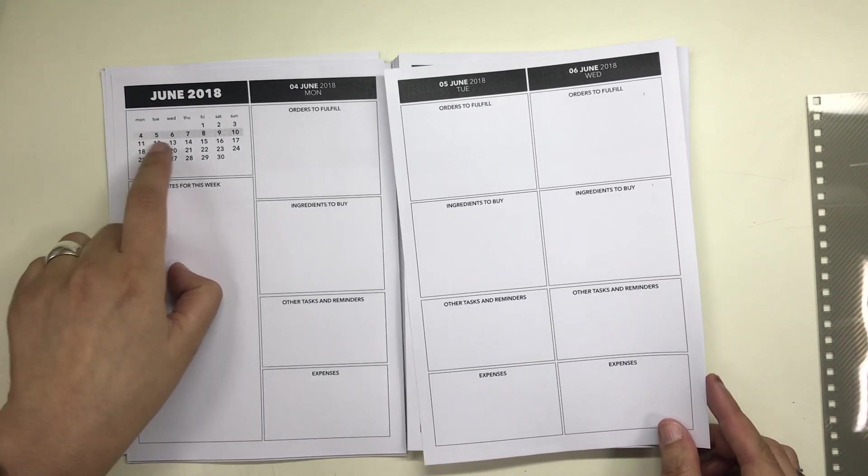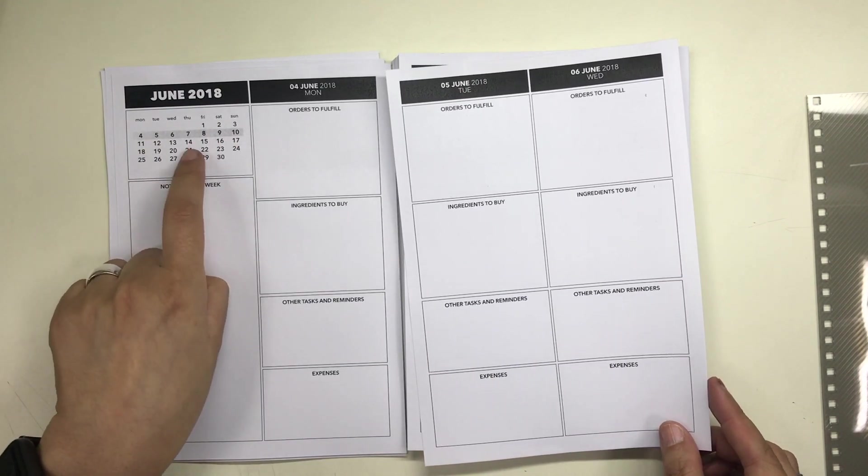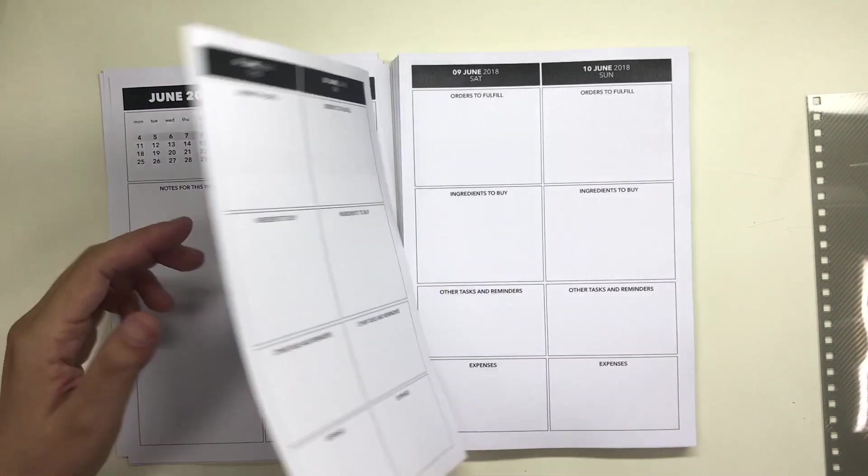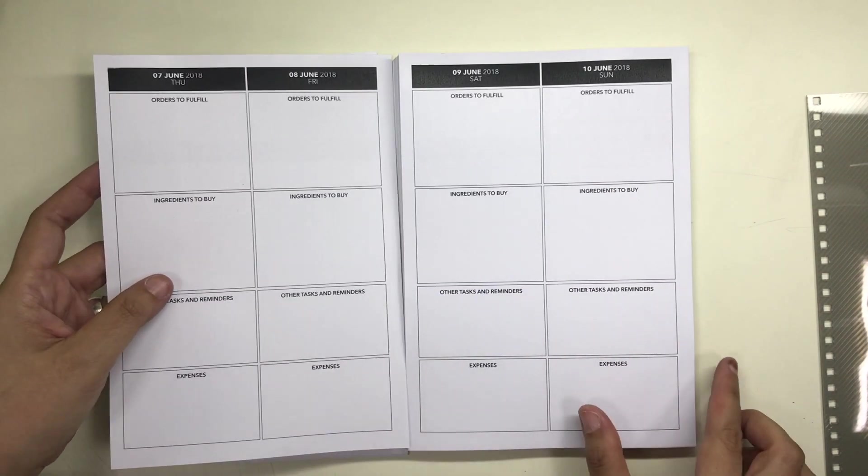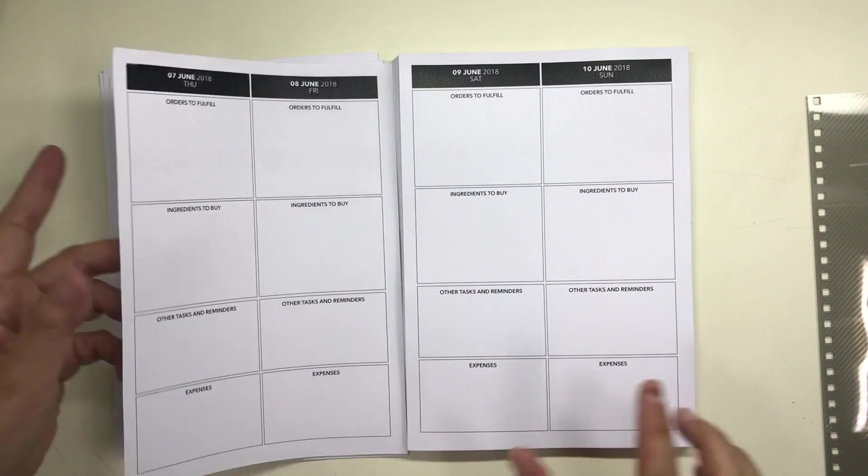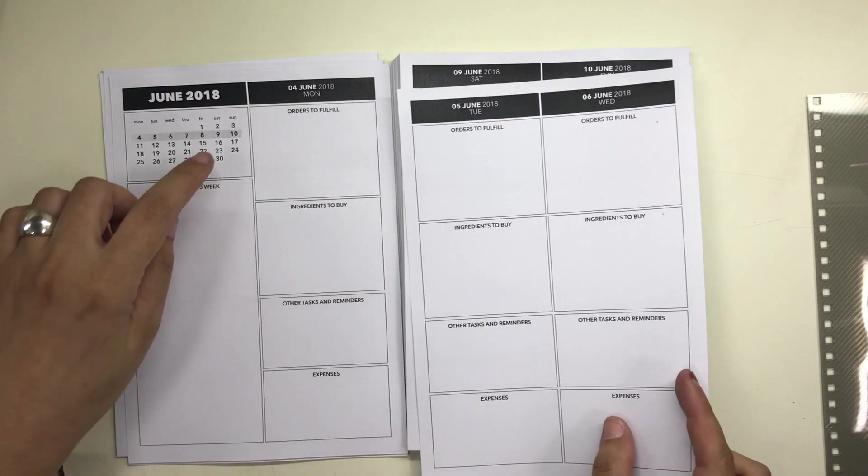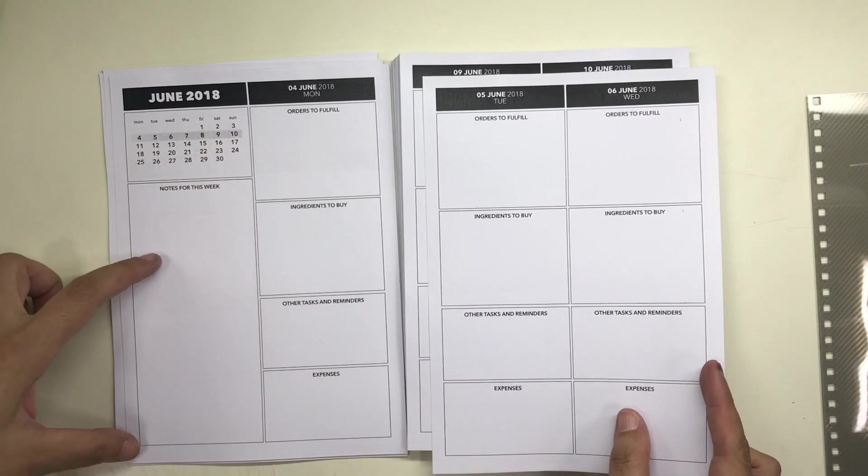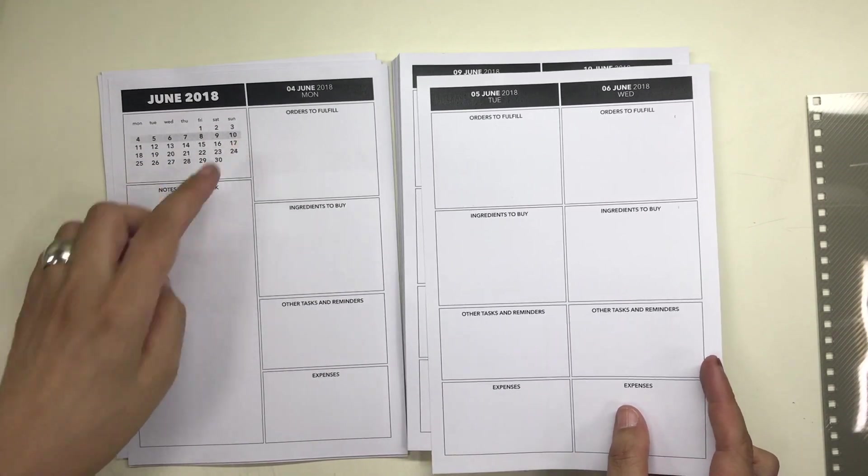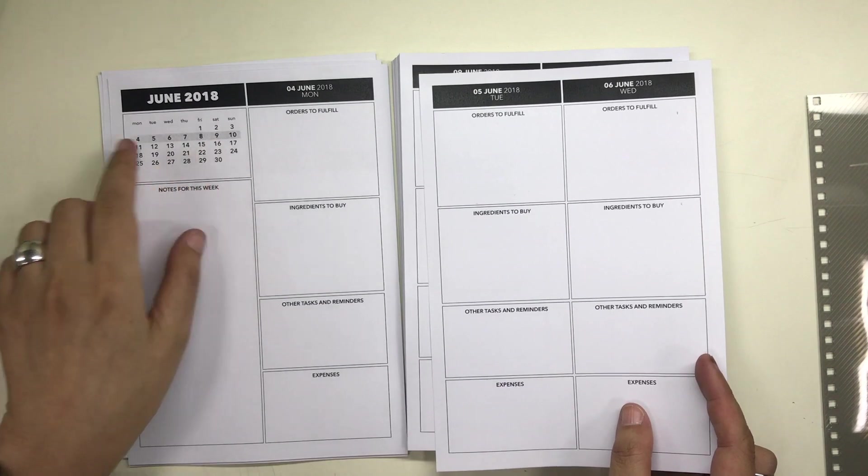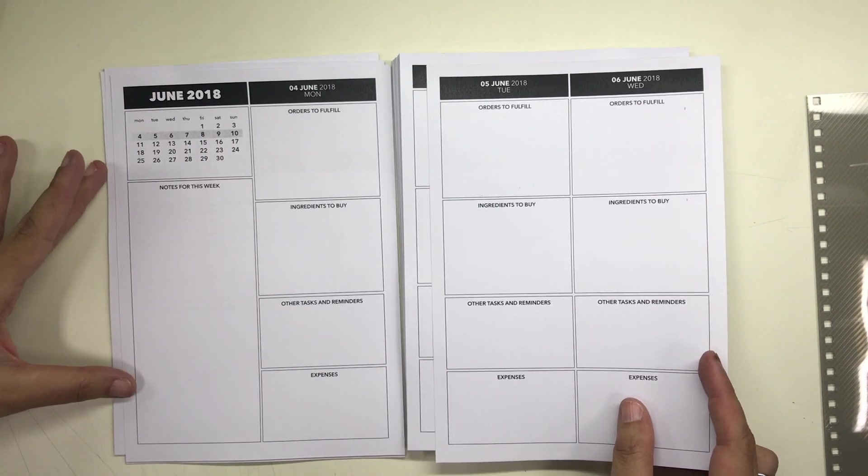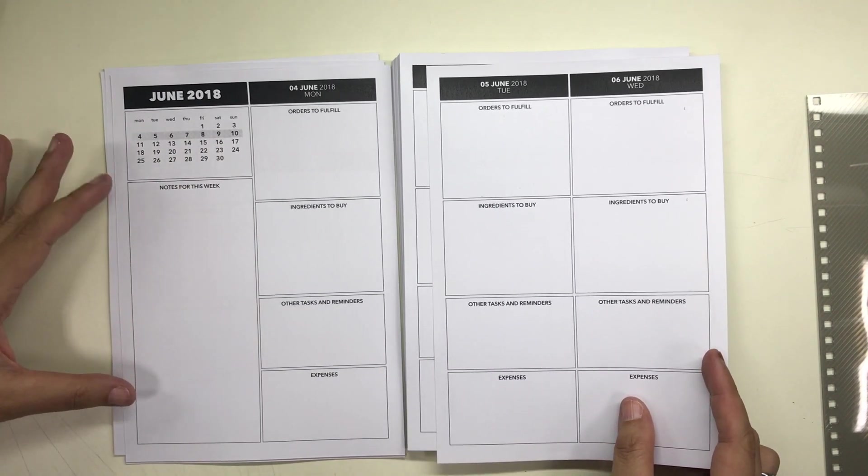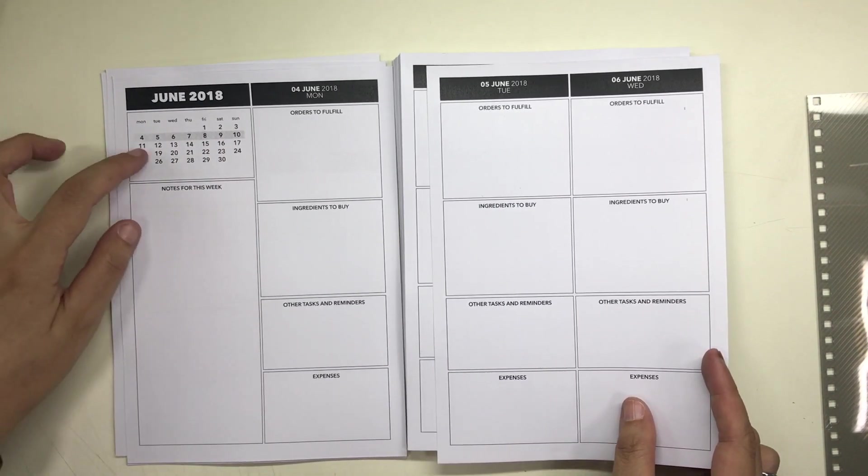The first is the orders that he has to fulfill daily for his restaurant business, and the next one below it is a list of ingredients that he has to buy for the day.